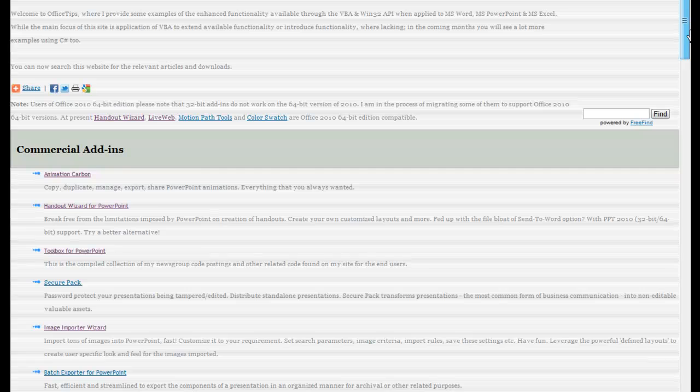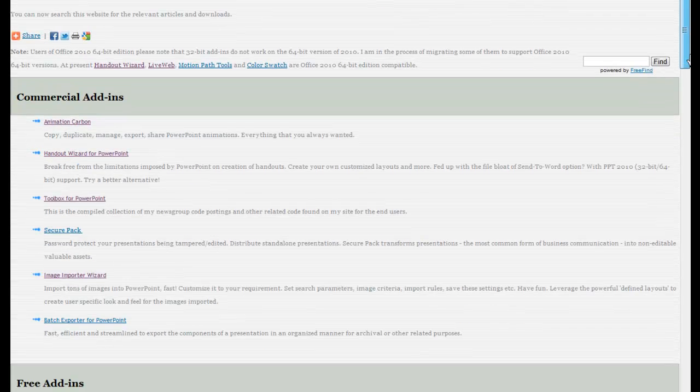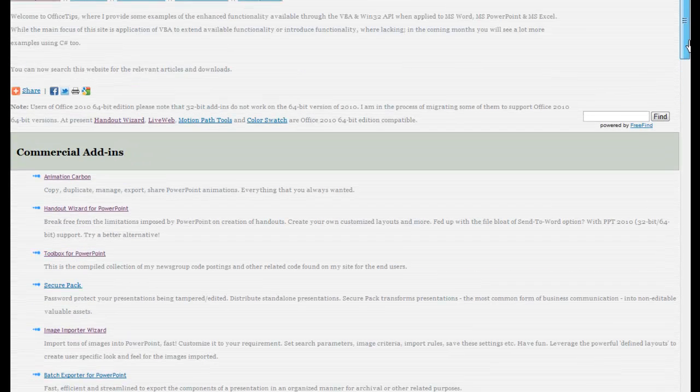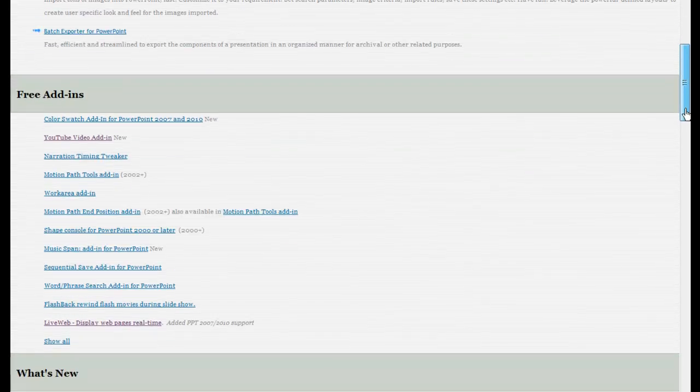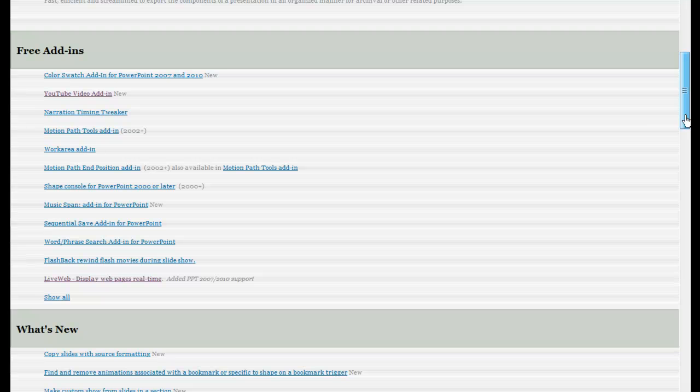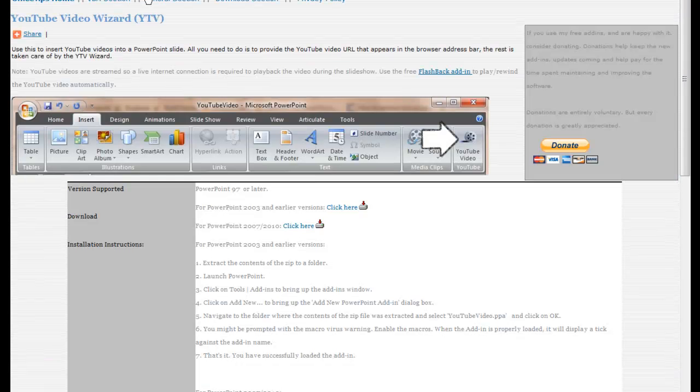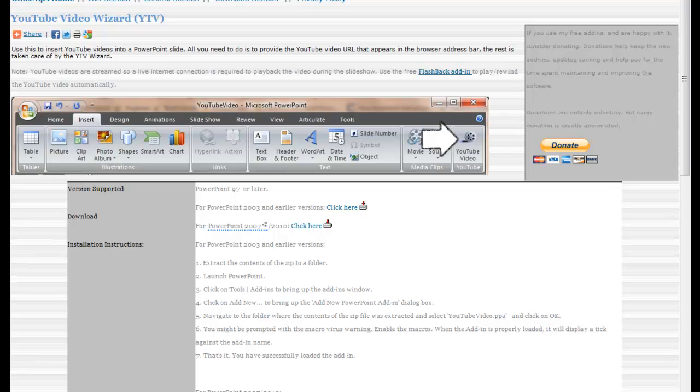And on his website here, you'll find... you scroll down to free add-ins, YouTube video add-in. So click on that and you see the extension of the URL changes to YouTube.htm.